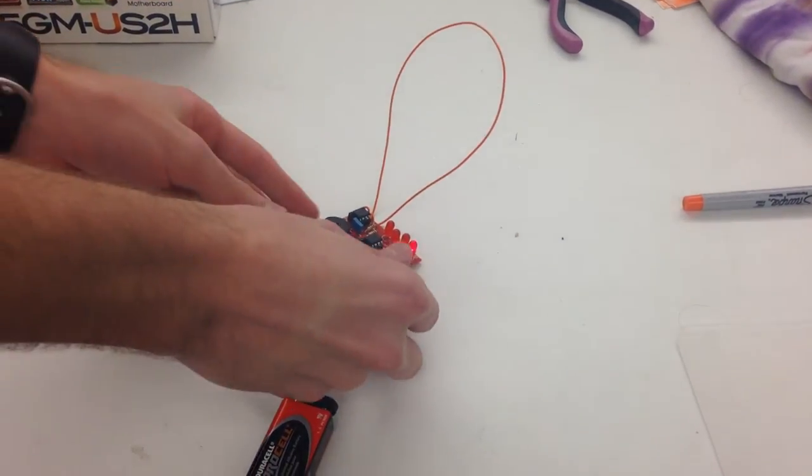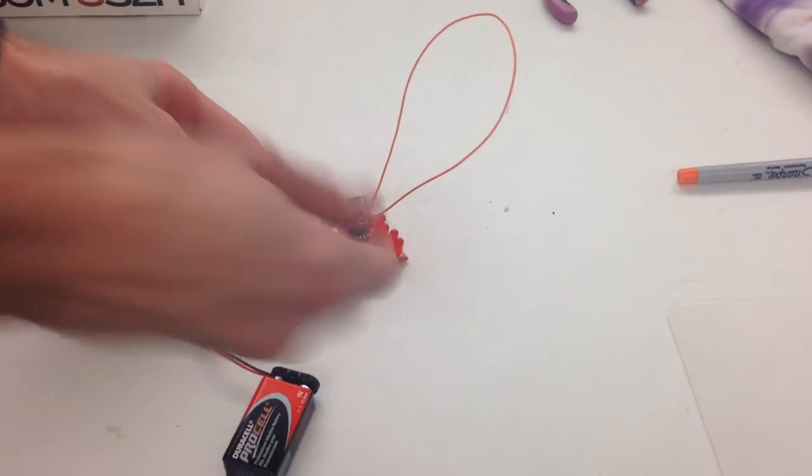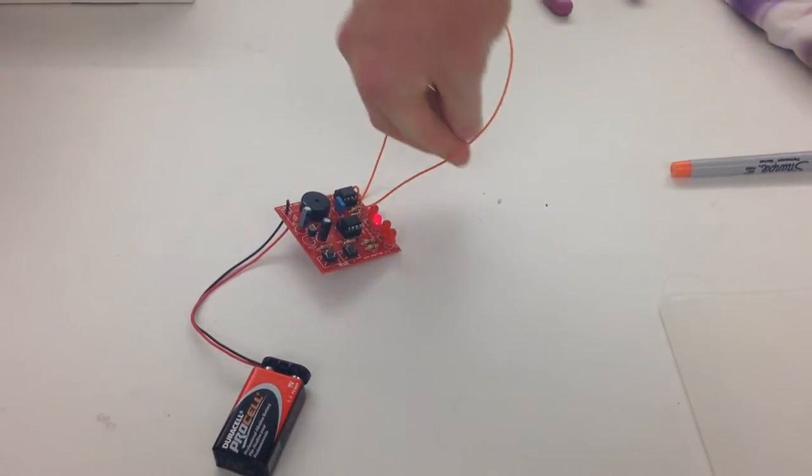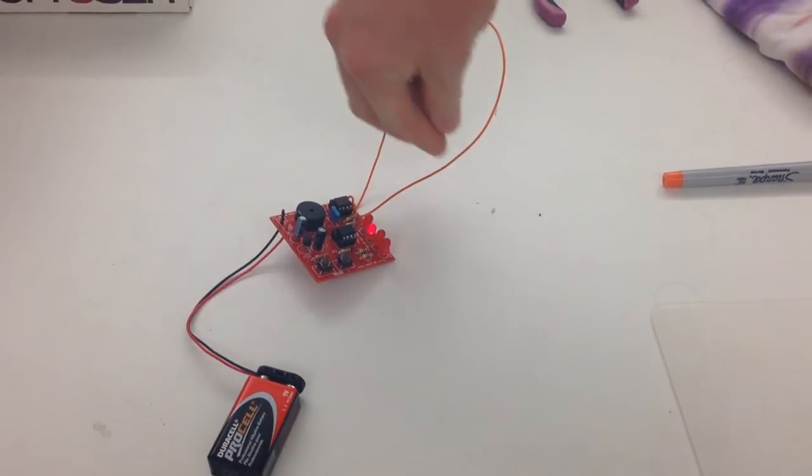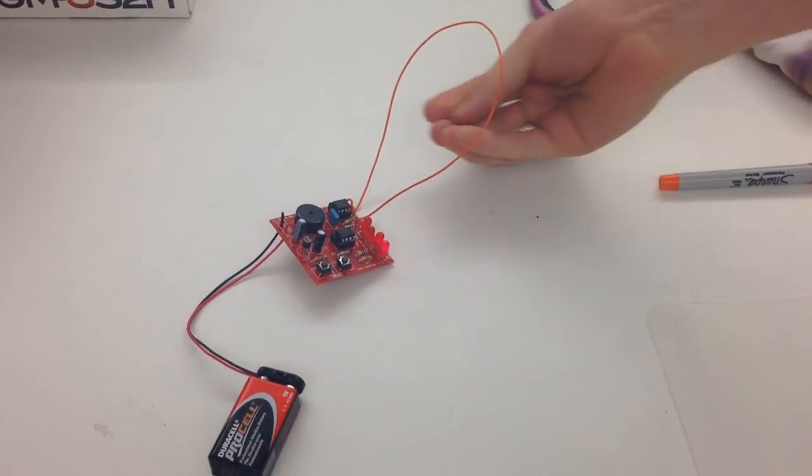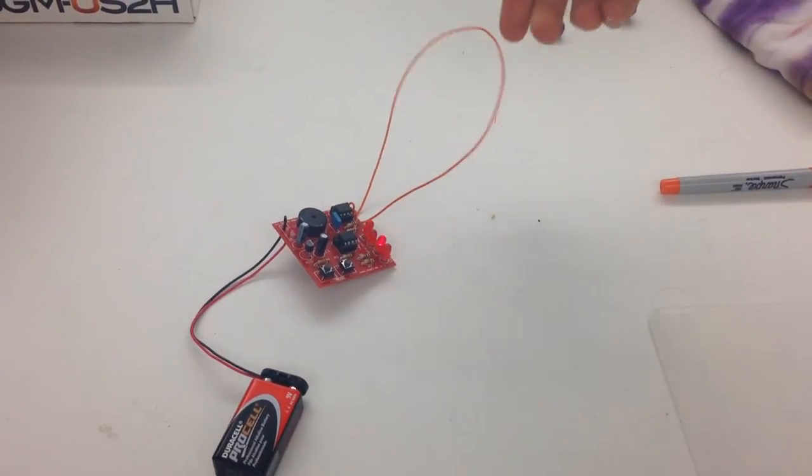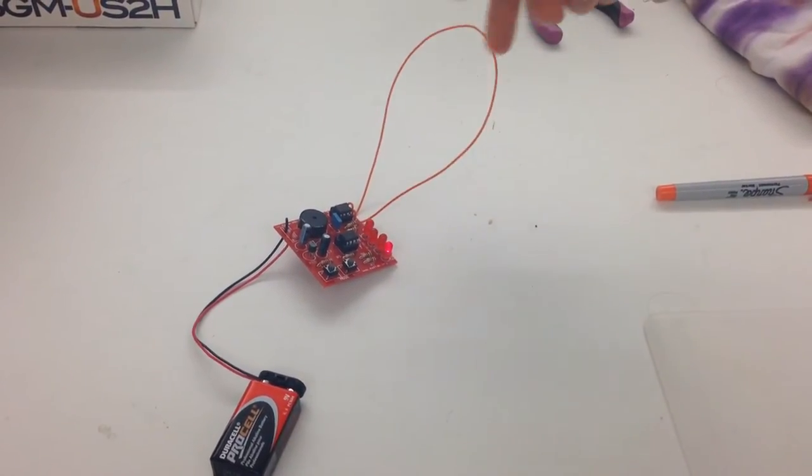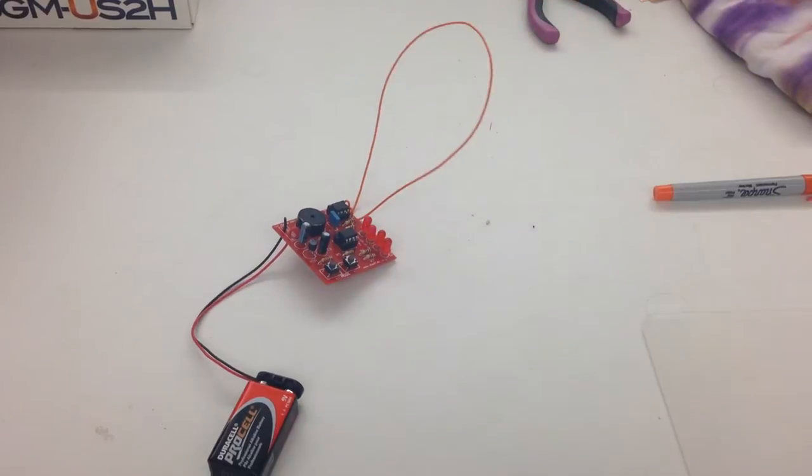We can even change the load, and all of a sudden we get tones out of it. And then when you hold it, it'll go to the top and stay there.